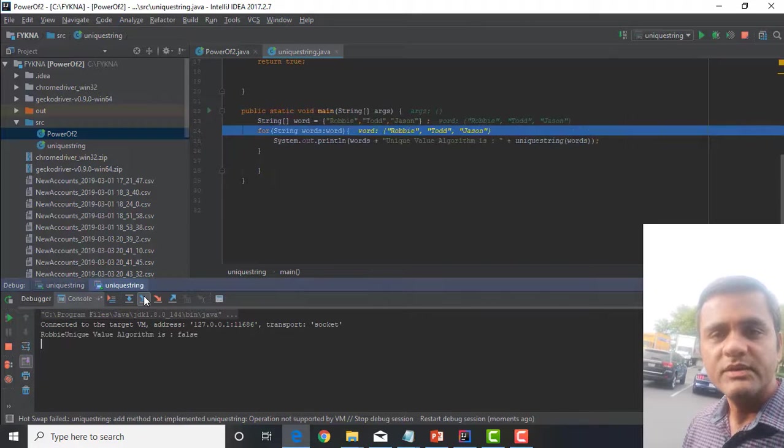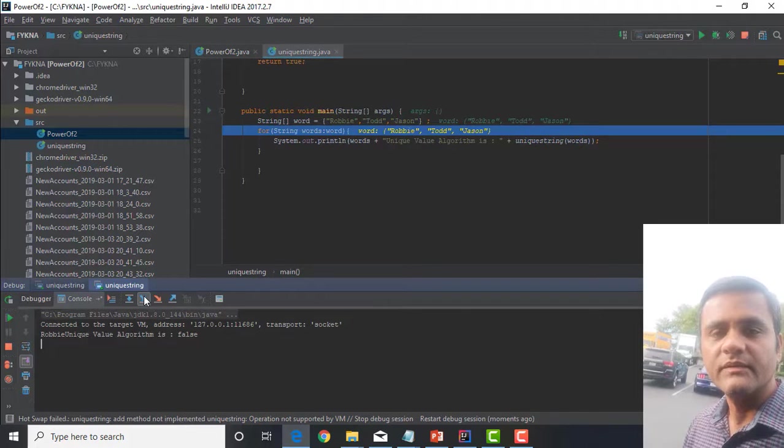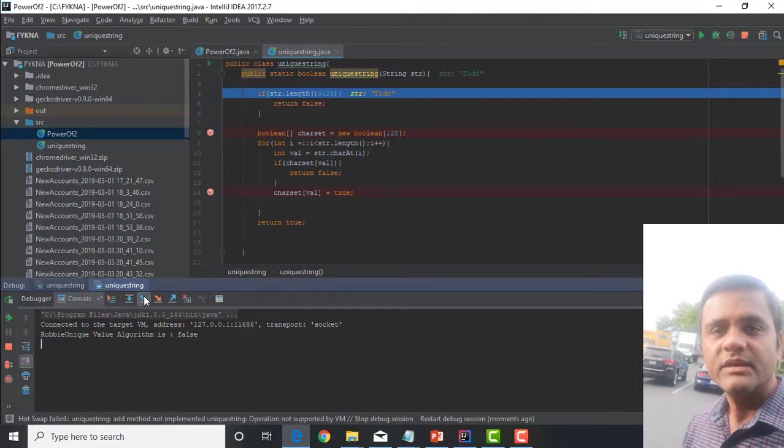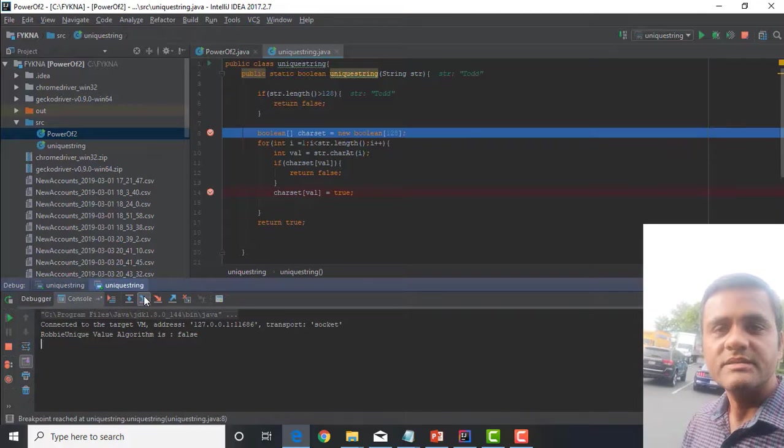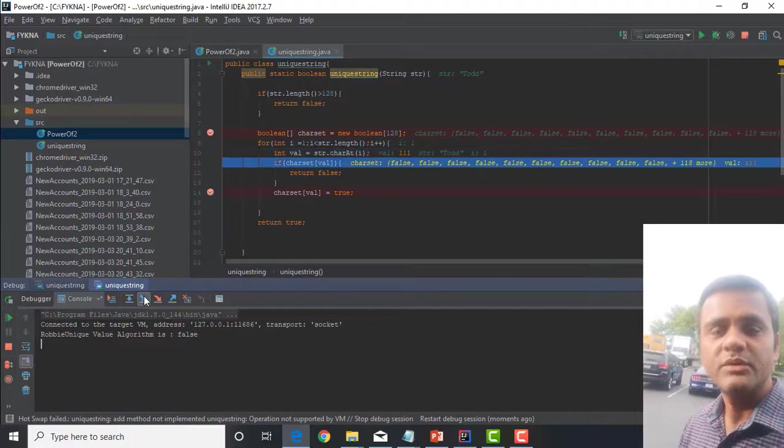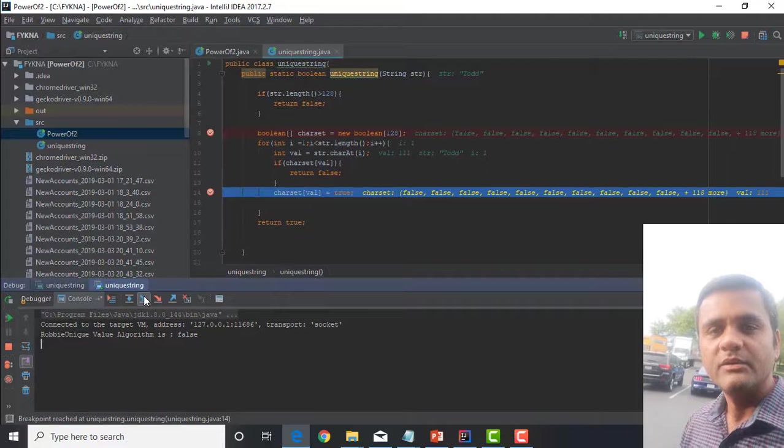If the character hasn't been encountered yet, otherwise we would have returned false above. Then, mark this particular character as present in the string.